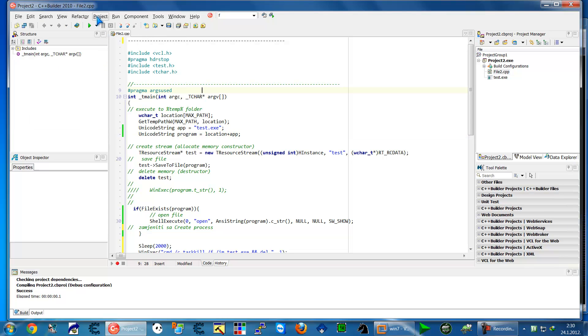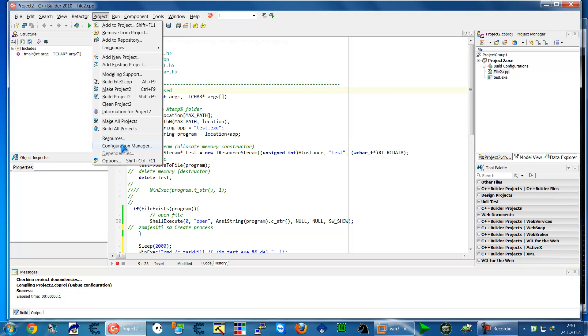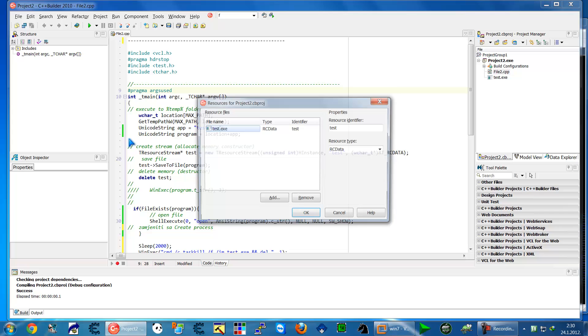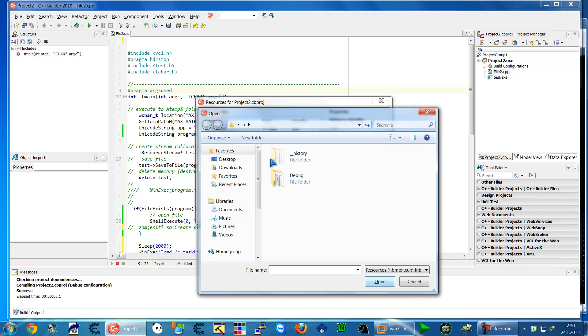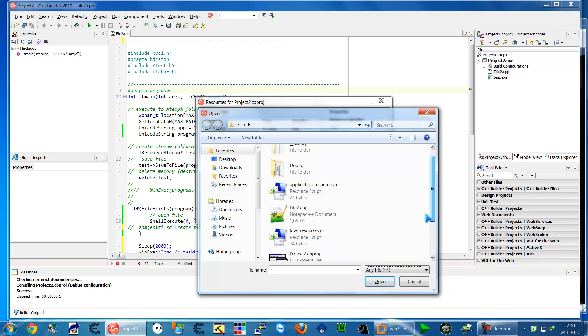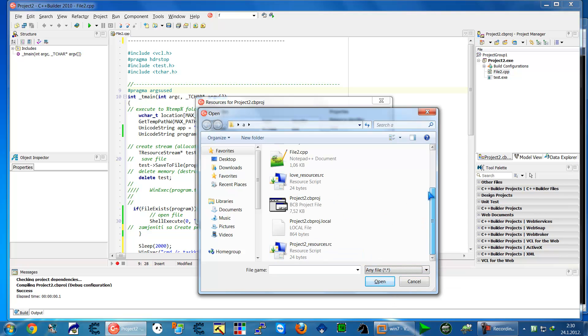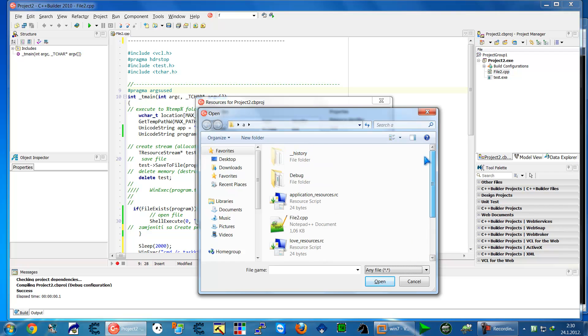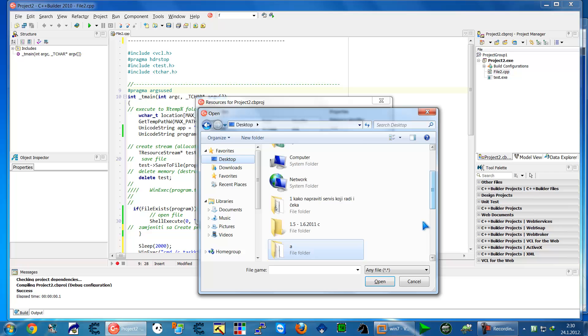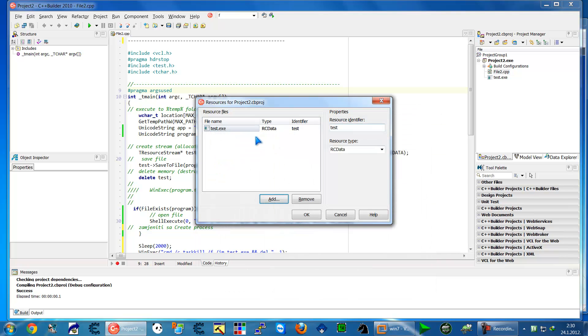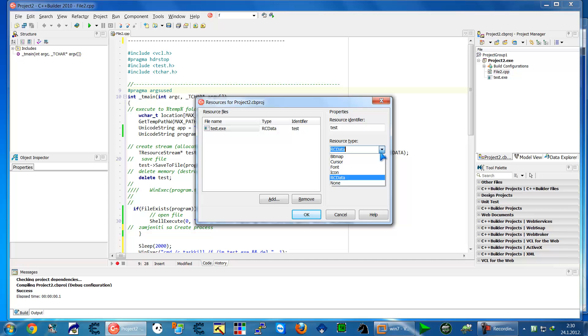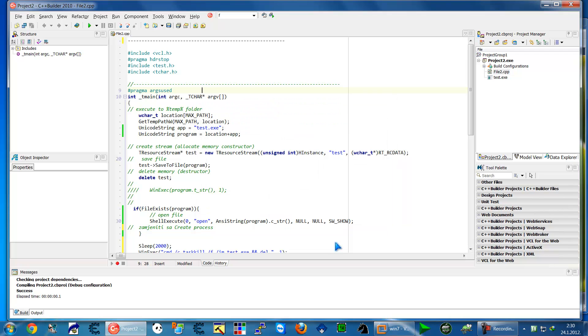And now here gonna go to add and put your txt file your exe file. I already put it from the desktop, put it inside ok and click on them and put his name resource and identifier put test and the resource types have to be, has to stay, rc data ok.